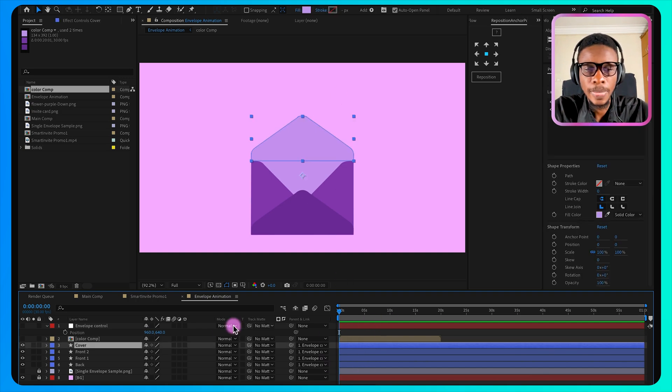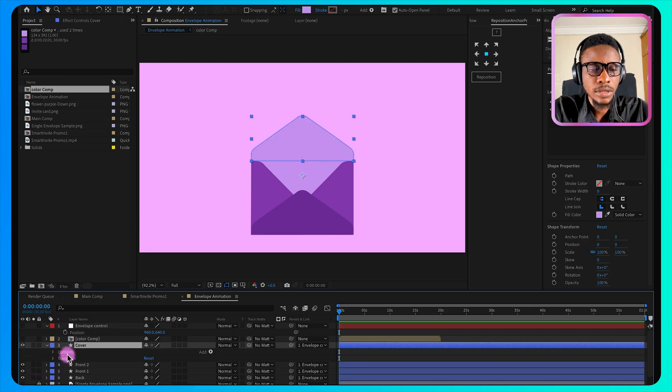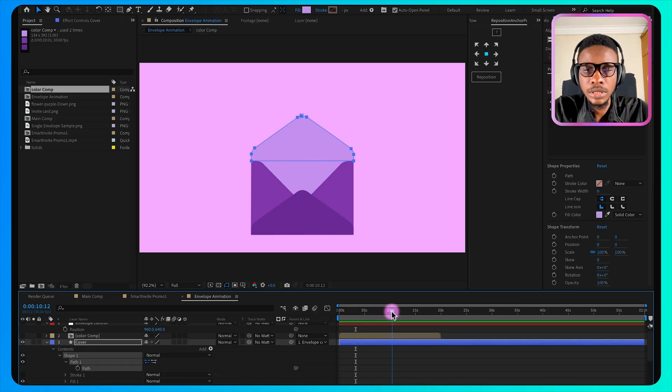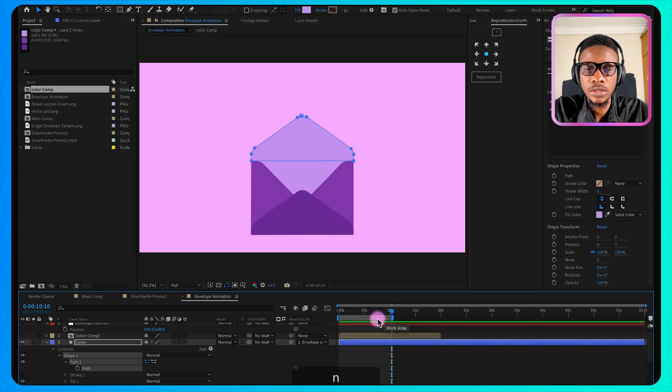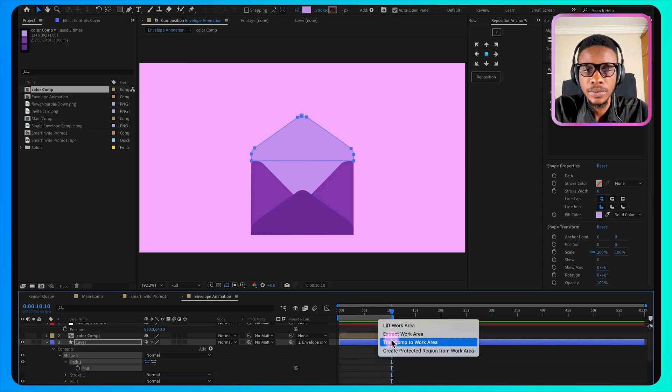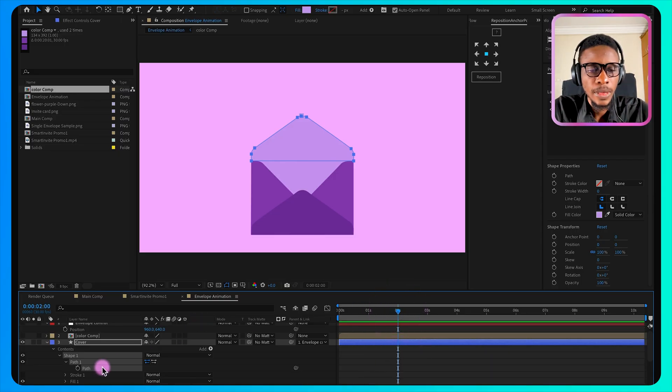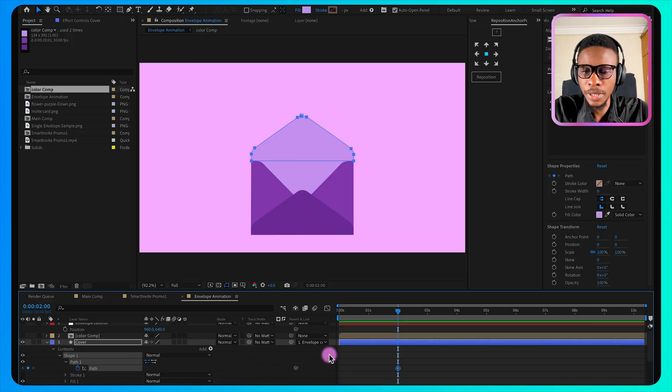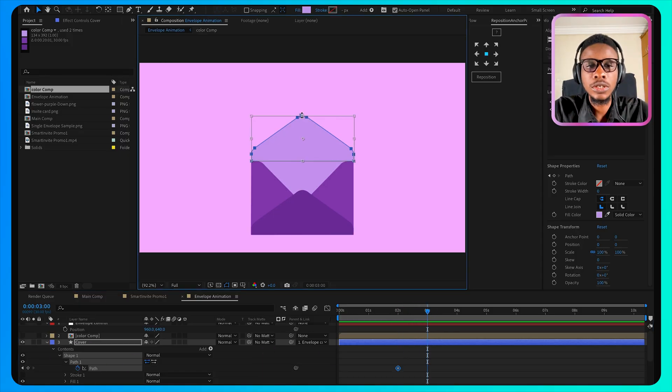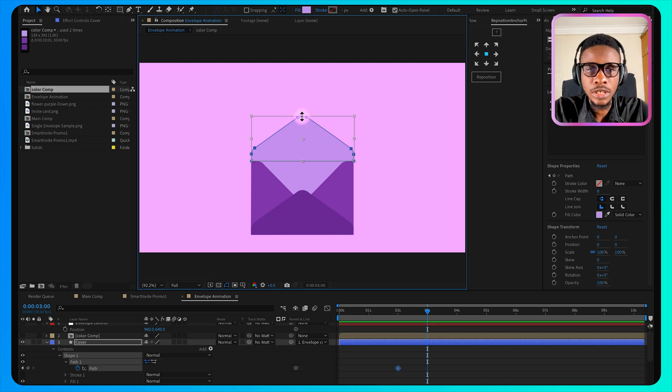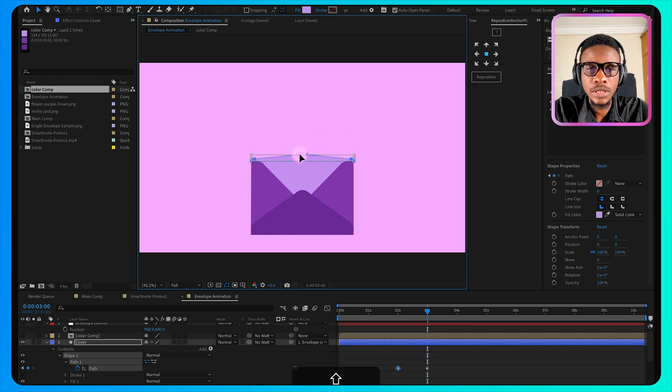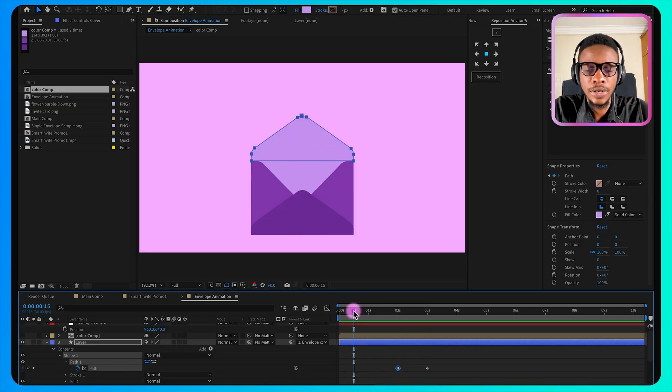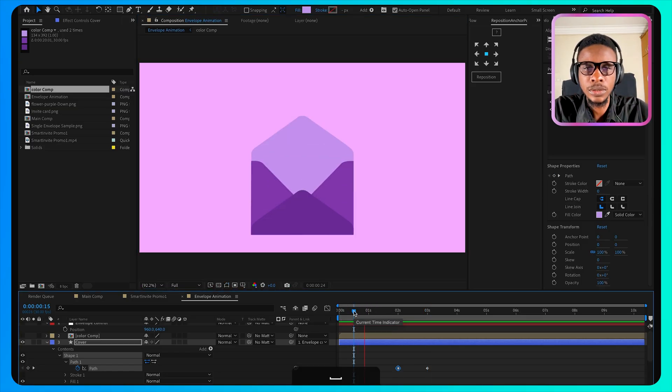So select the cover, open the content, select the path. Let me make this animation 10 seconds. So come over to like two seconds and turn on the stopwatch for the path. Then move forward a bit, maybe like one second, and then double click on the keyframe. Hold down the shift key and then drag it down to this point. Now we have our closing animation.